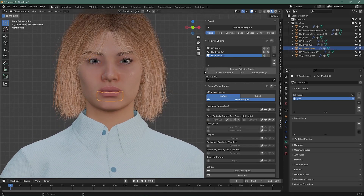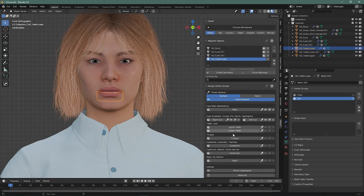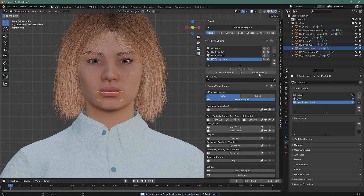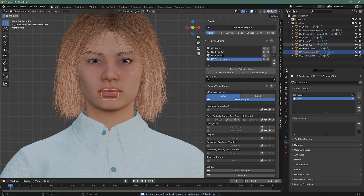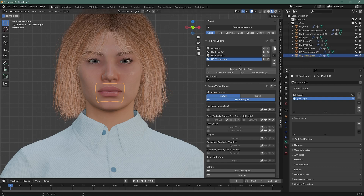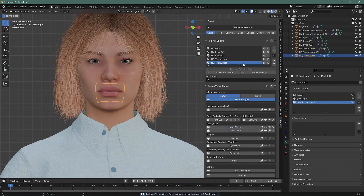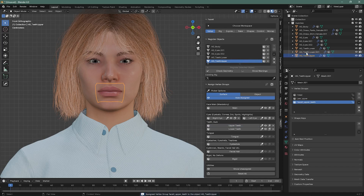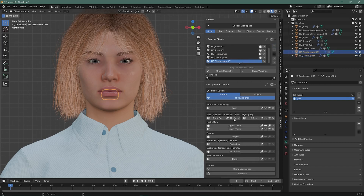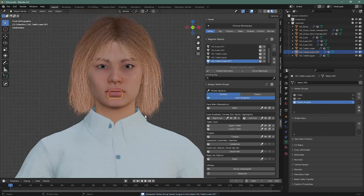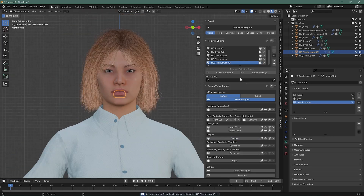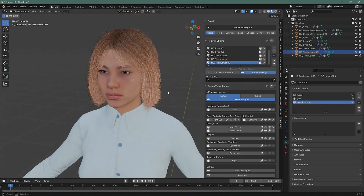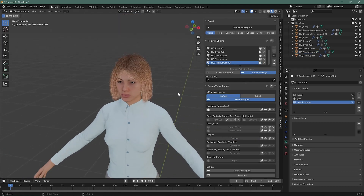Then choose the lower teeth — plus, this is lower teeth. This is upper teeth. And this is the tongue. We are all good — everything is set.